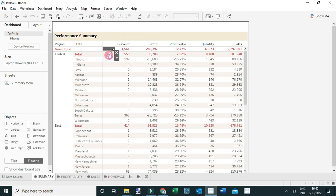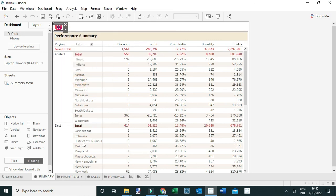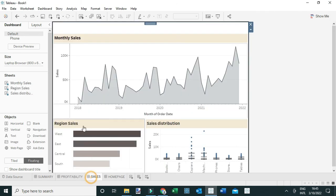Let me minimize it and place it in the top left of my view. Since I need to add this navigation button to every dashboard, I'll copy it and paste it into each dashboard — pasting it into the Summary dashboard and then into the Sales dashboard, resizing as needed.